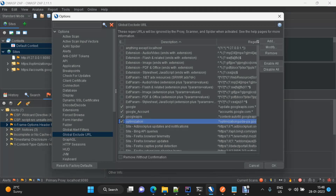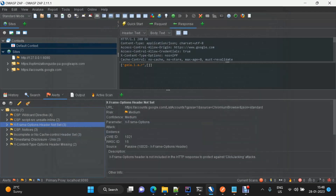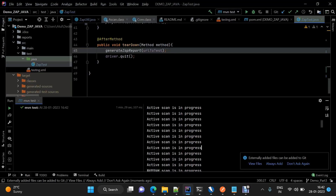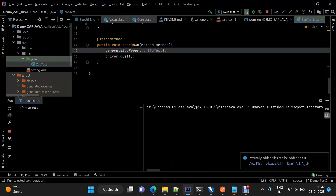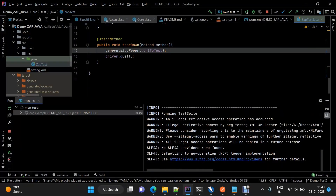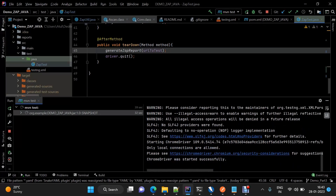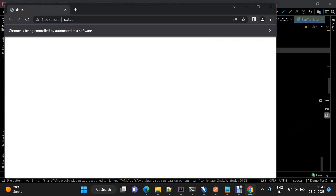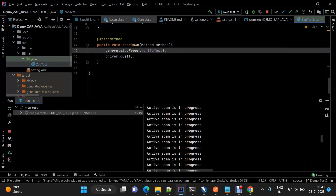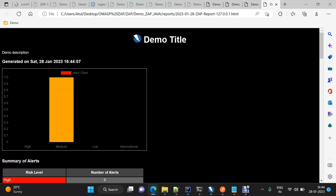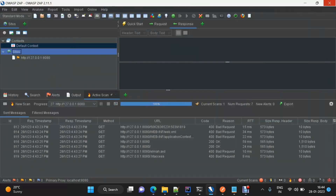I'll exclude these from here and click OK. Now I'll clean the scan tree and run the test again. We'll verify that this time there should be no redundant URLs in the scan tree. Scan is completed, and if we look under the scan tree, there are no redundant URLs.